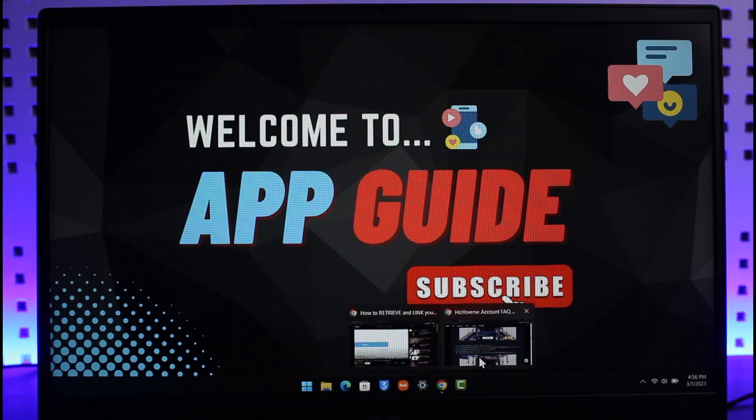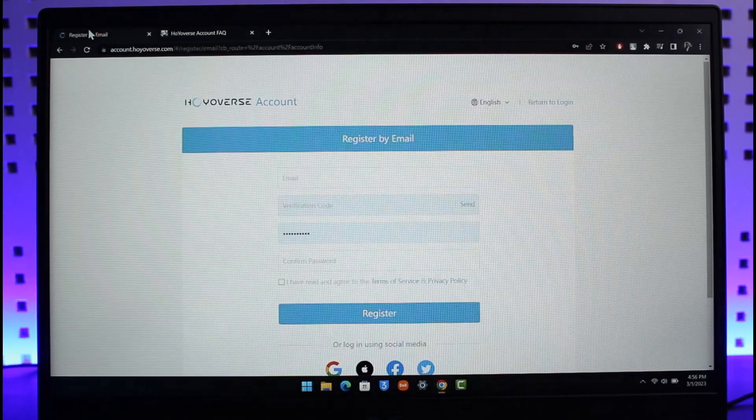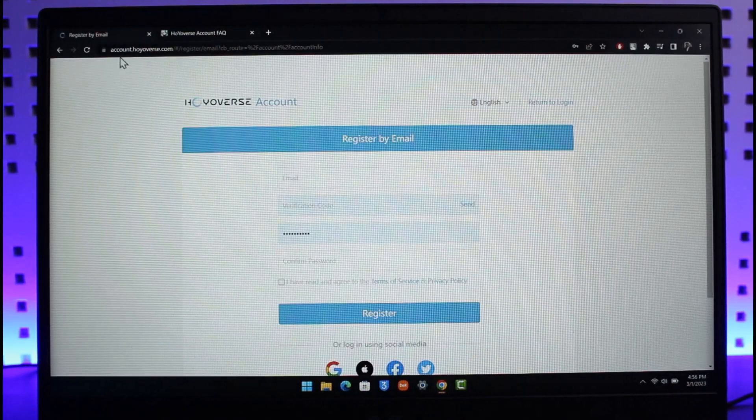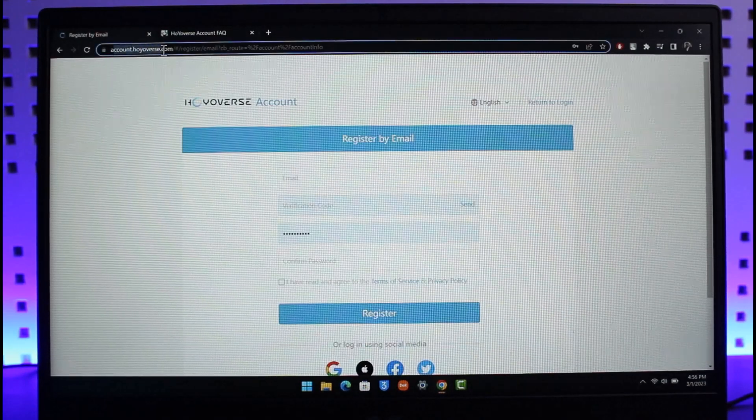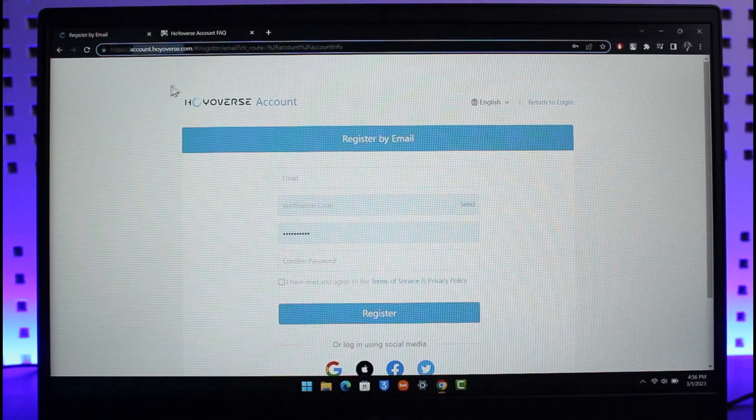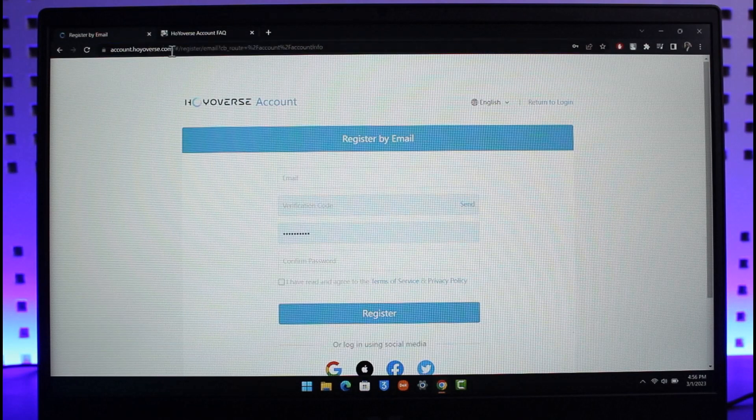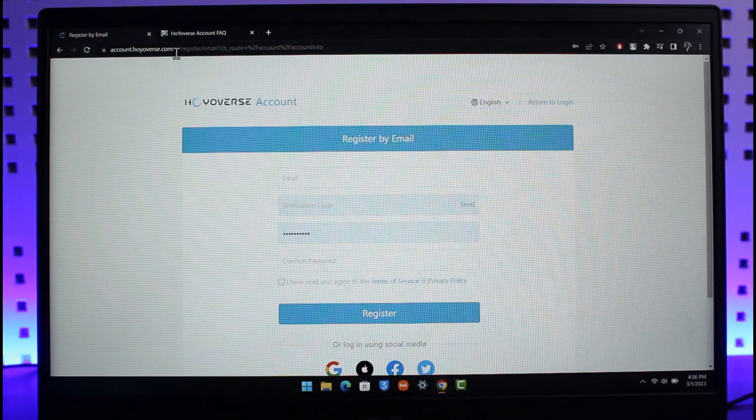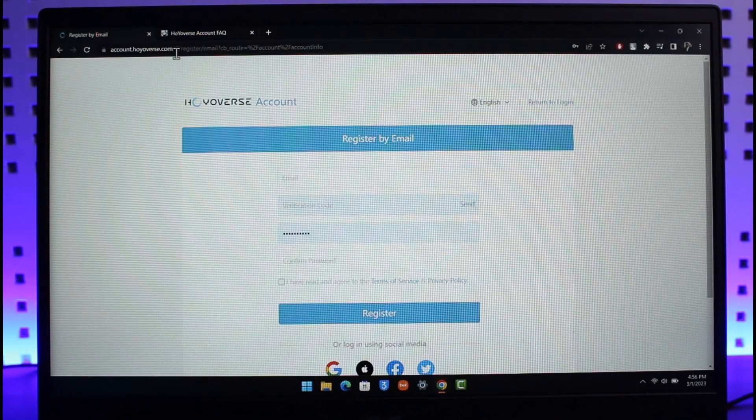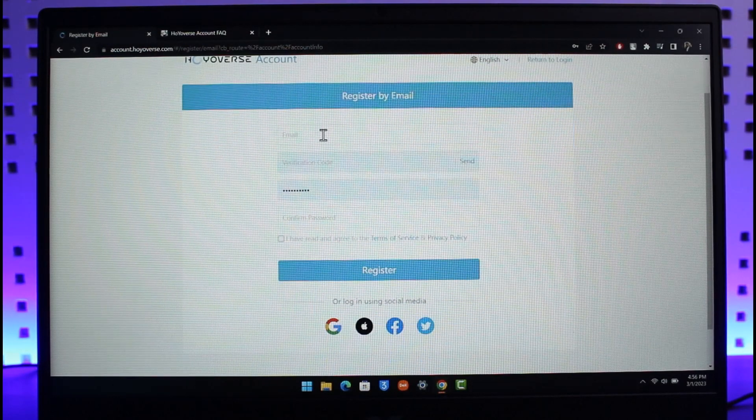First of all, open up your browser and go to accounts.hoyoverse.com. I'll make sure to drop a link below. Create a new account by clicking on the Register Now button.